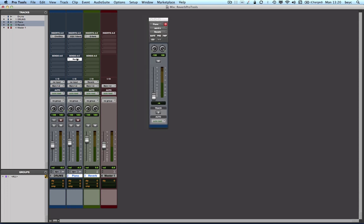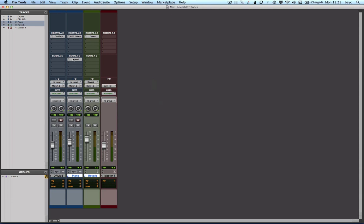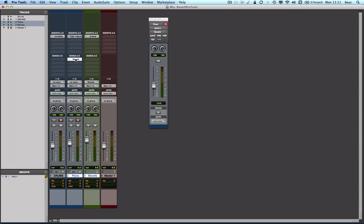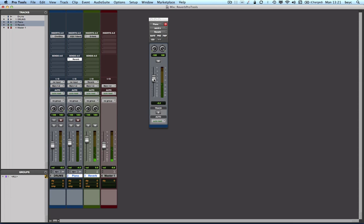So now I'm going to control the amount of reverb that I would like to have on my piano track with this send fader. Now of course if you accidentally lose this fader, it's no problem. You just have to click on the send and you have it again. So let's go ahead and try to see what amount of reverb we would like to have on the piano track while listening to it in the mix. So let's say this is how I would like it to be.